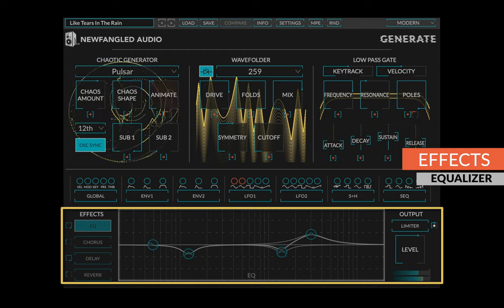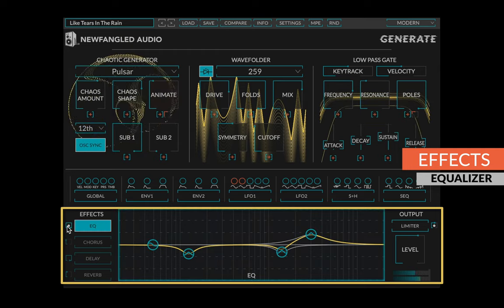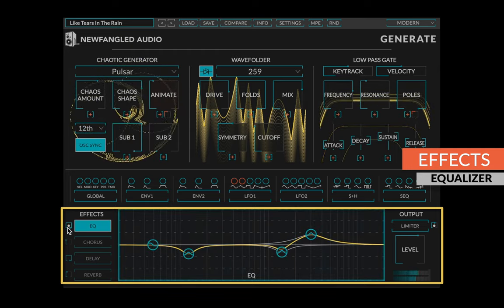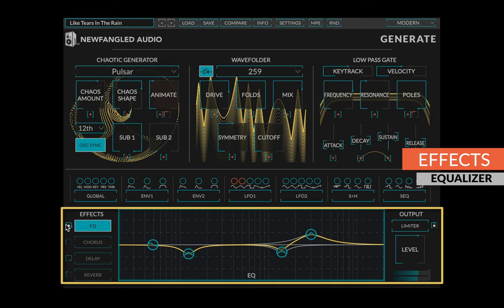Each of these can be turned on or off by clicking the knob next to its button, or blending in and out by turning the knob.